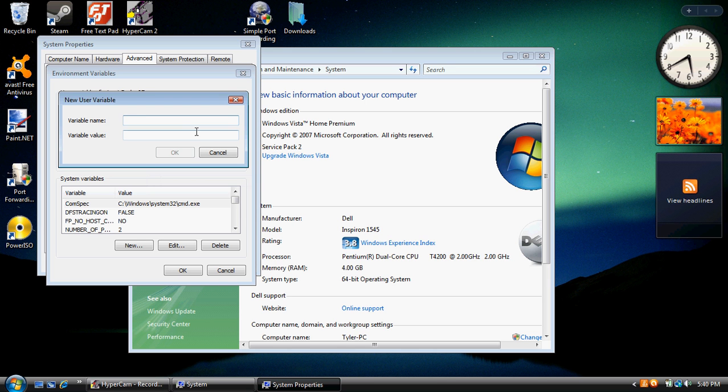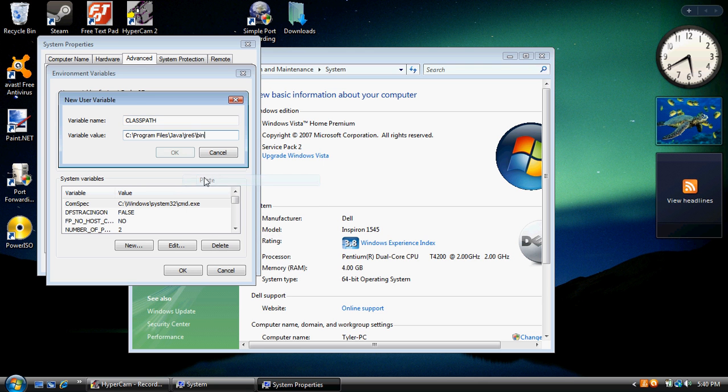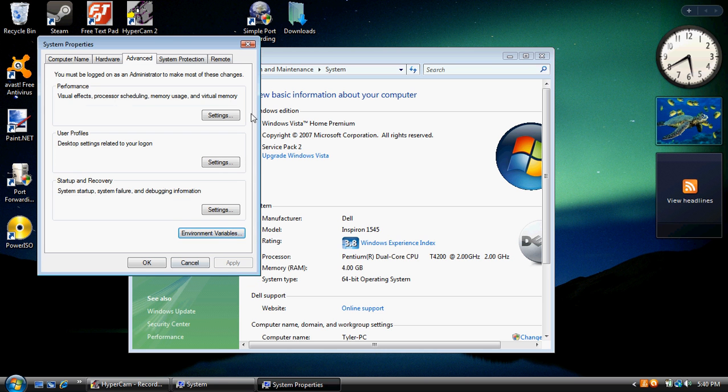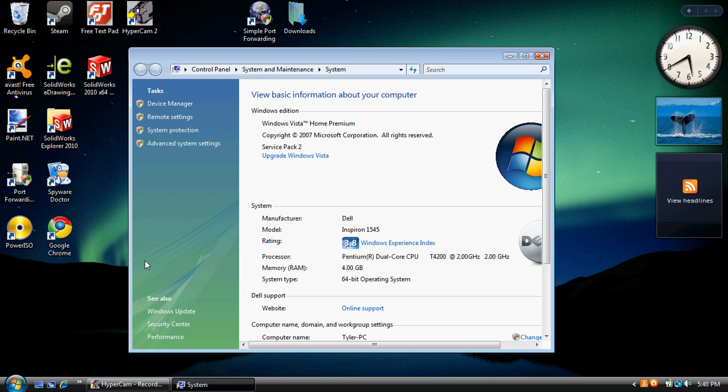You're going to add another one. Name this one CLASSPATH. Paste the exact same address. Click OK. We're done with this. Make sure you click OK though. If you don't click OK, there's no point in watching this video. Click OK. Exit.